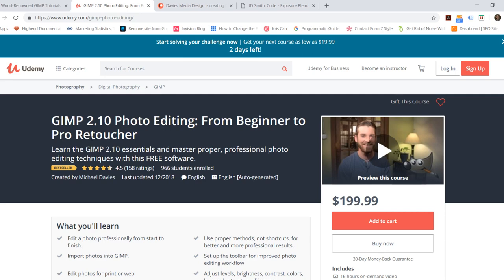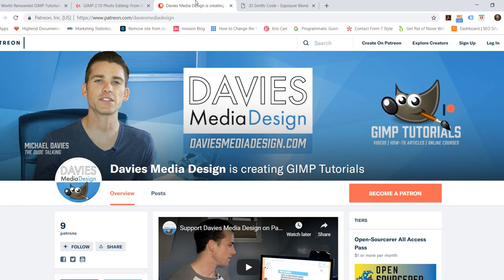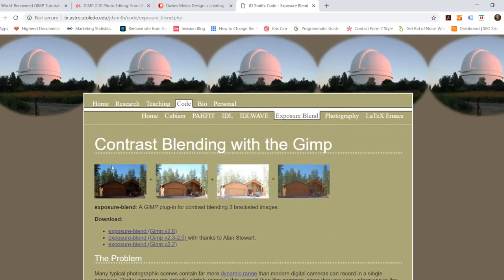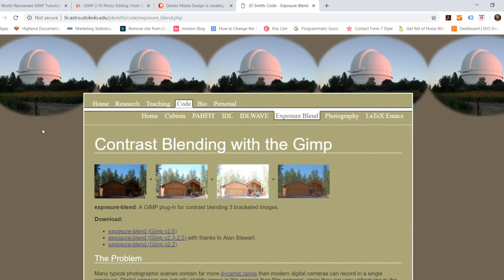You can also enroll in our best-selling GIMP 2.10 photo editing course from beginner to pro photo retoucher on Udemy. You can support our channel and help us grow by becoming a patron on Patreon and get some awesome GIMP extras in return. The plugin I'm going to be using today is called Exposure Blend and the link is in the description.